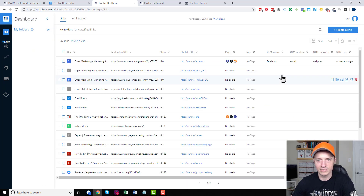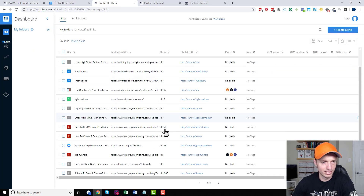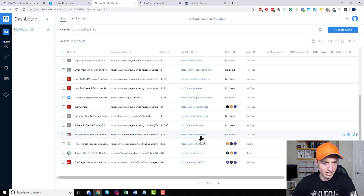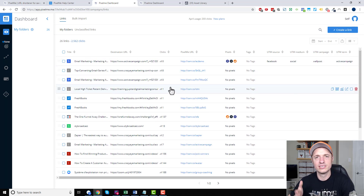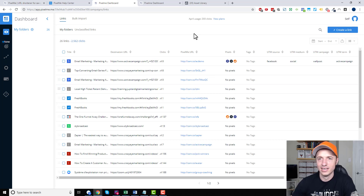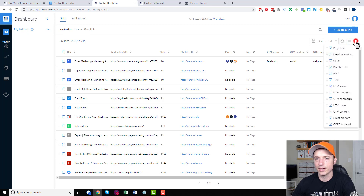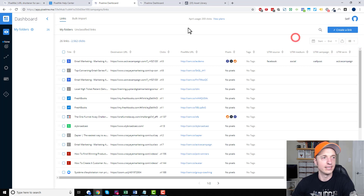Let me come back to the dashboard and see if there's anything else to point out. I think it's all pretty self-explanatory and I don't want to go into too much detail because we could be here for ten hours. You can change the dates and do some other things in here if you need to.